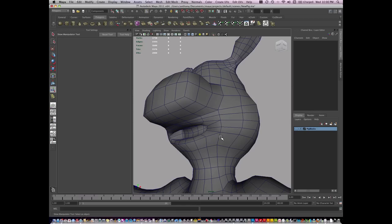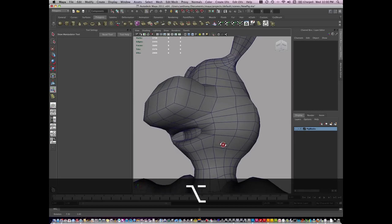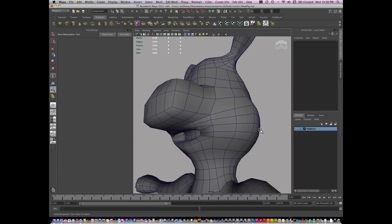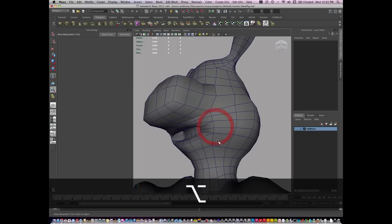Coming back to the pig, I'm going to work on my edge flow. So I feel like rather than the edges just going around to the back of the head, there should be a little bit more geometry going around the mouth and up into the head itself.